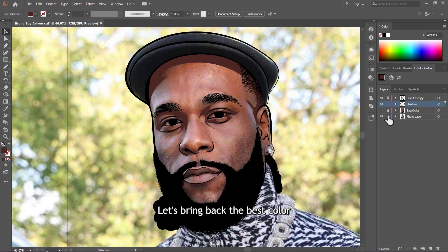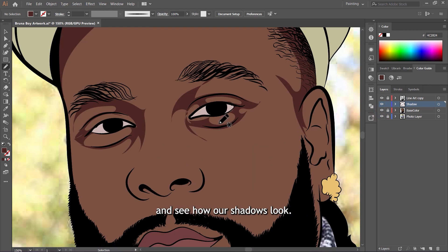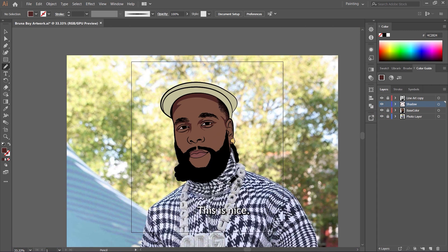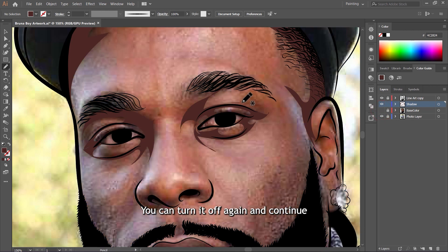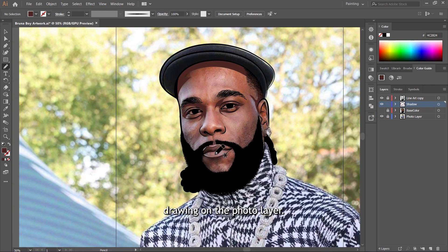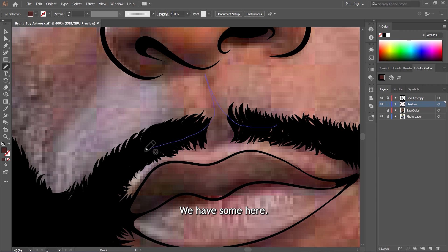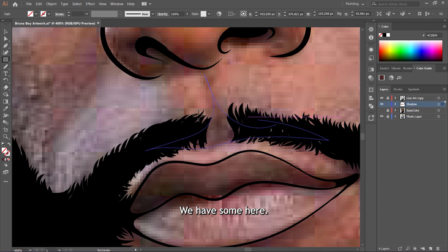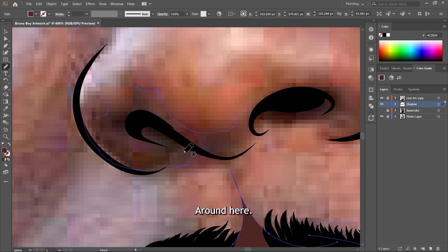Let's draw these ones on top here, then select the shadow color. Let's draw the shadows on this side of the nose. Sometimes these stroke lines guide us when we are shading. Let's bring back the base color layer and see how our shadows look — this is nice. You can turn it off again and continue drawing on the photo layer. We have some here, and beneath the nose here.